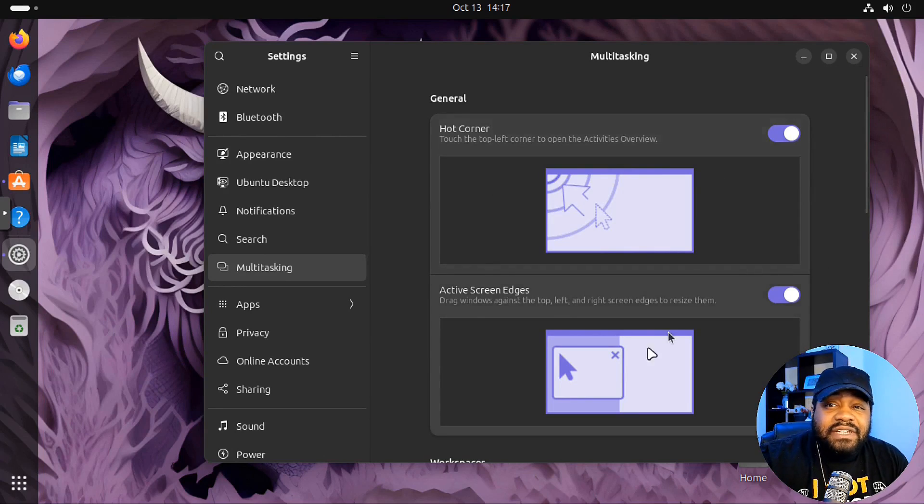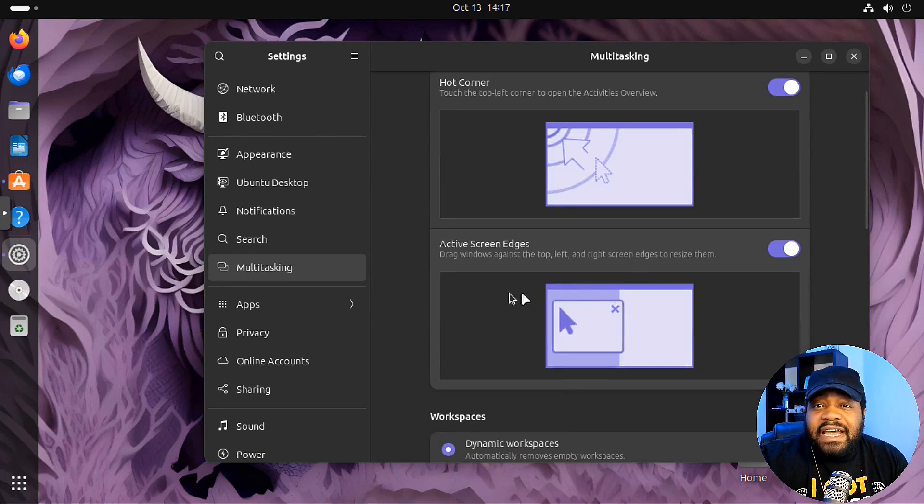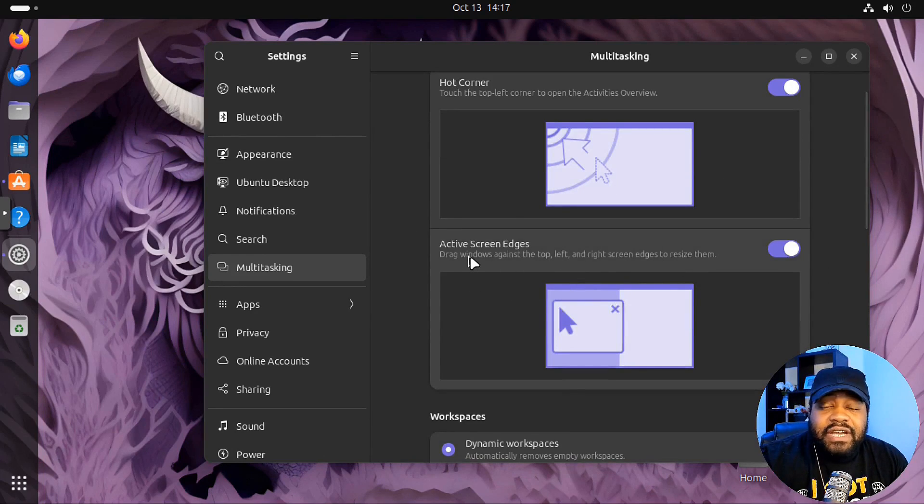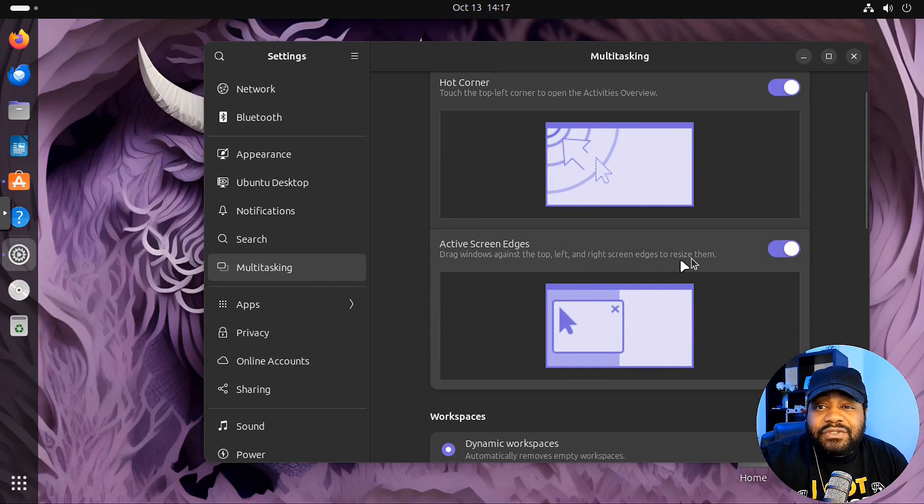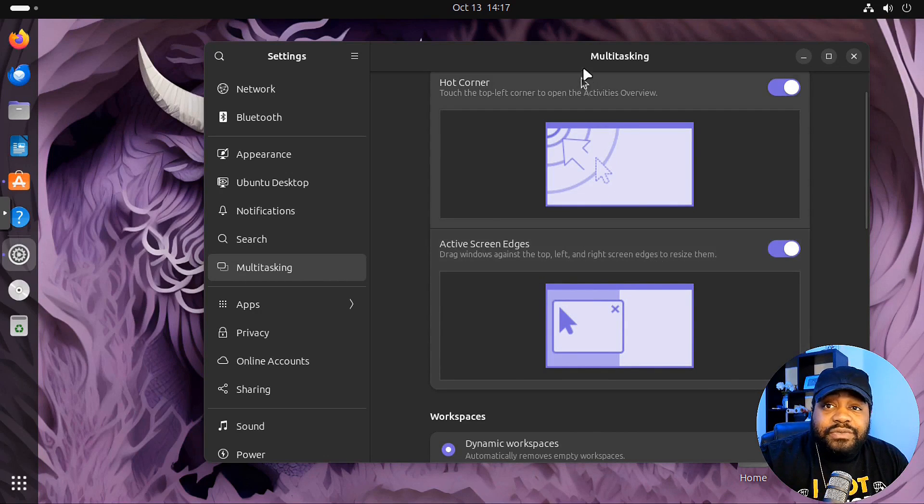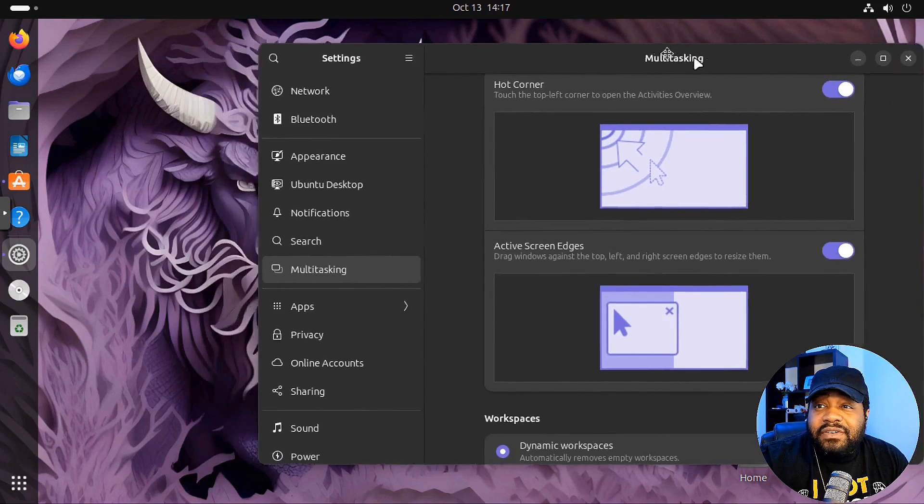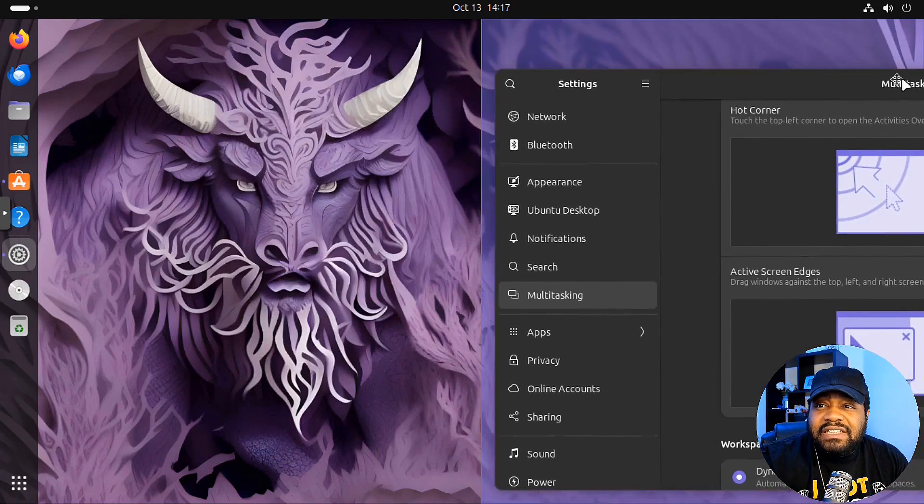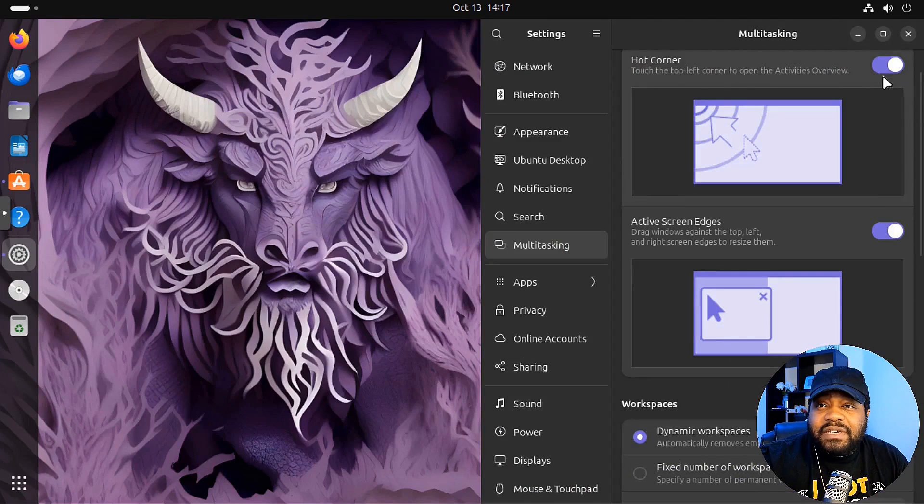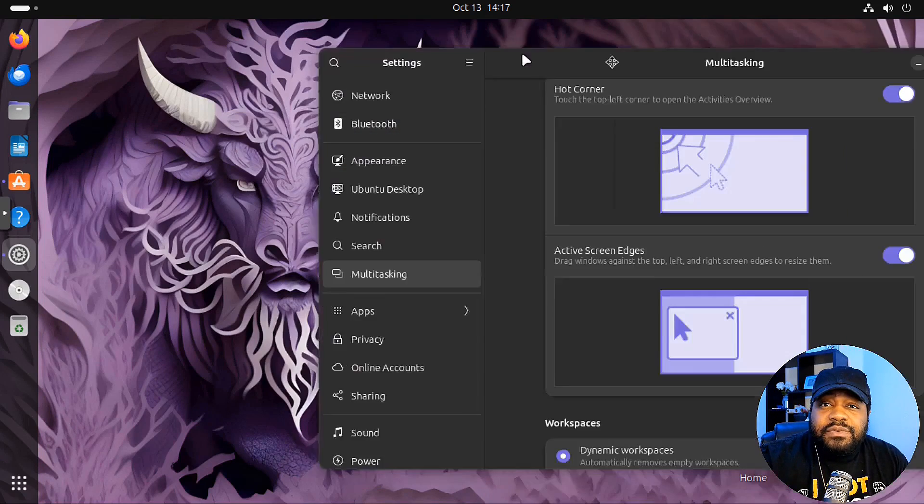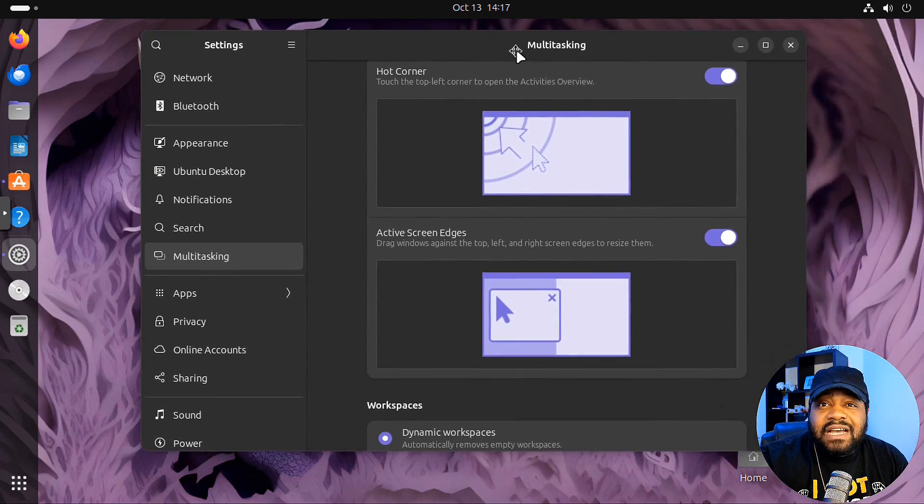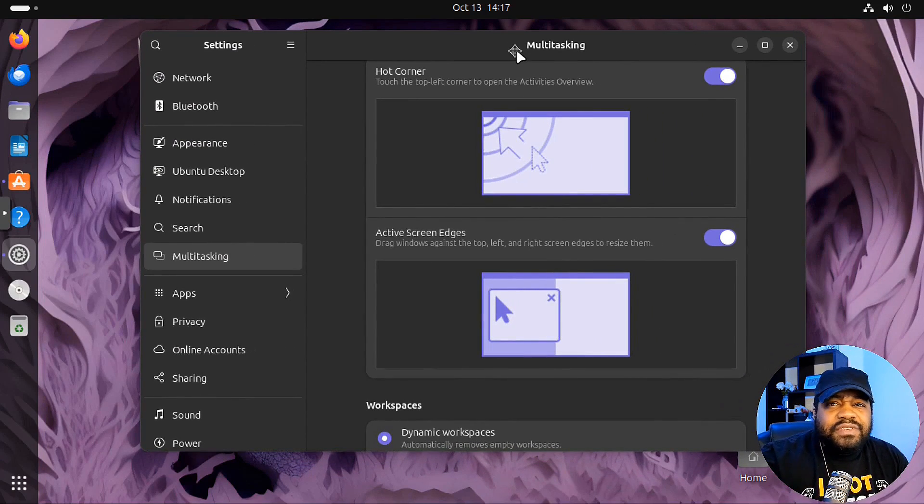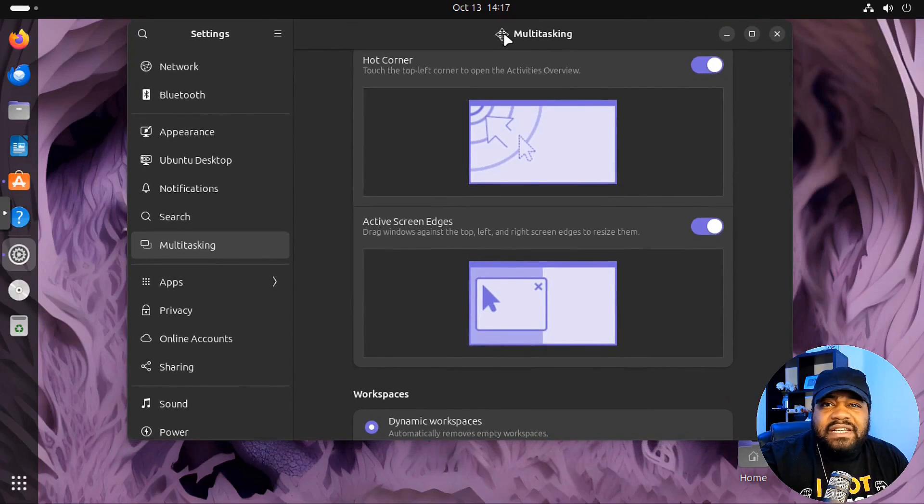Once you turn this on, you're supposed to be able to go up here, and I've used it on my main system that I've recorded on in the past. Those hot corners work. That's super cool. It'll basically open up the activity overview. And then you got your active screen edge, so you could drag windows against the top, left, and right screen edge to resize them.